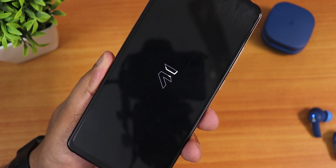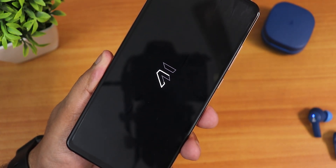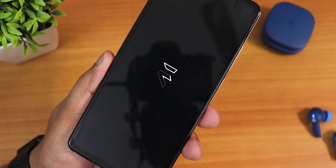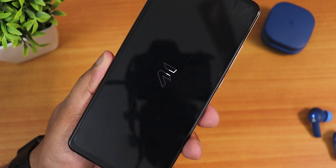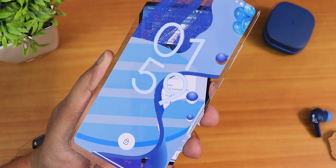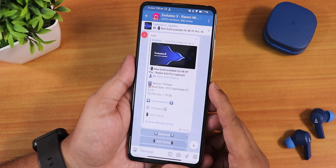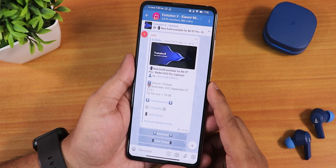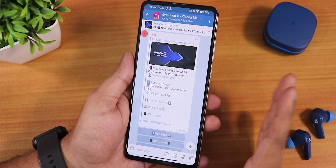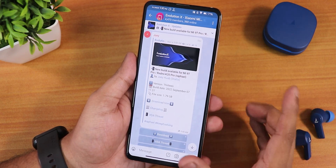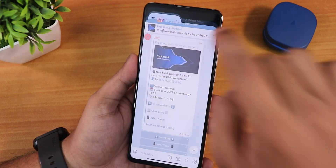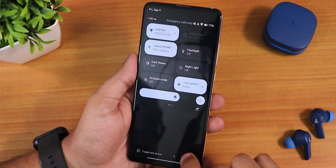What's up guys, this is S0 back with another video on the Redmi K20 Pro. During this video I'm going to be showing you the latest Evolution X ROM based on Android 13 — this is the 7th September 2022 build and it does include a lot of changes. I'll show you everything that I can.